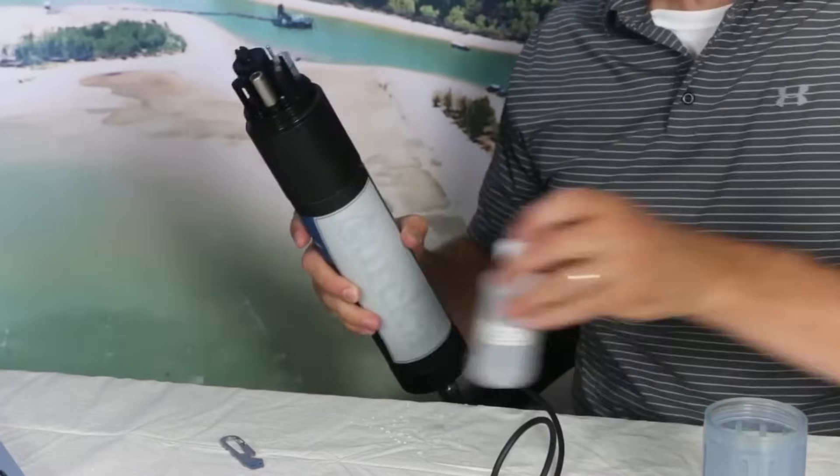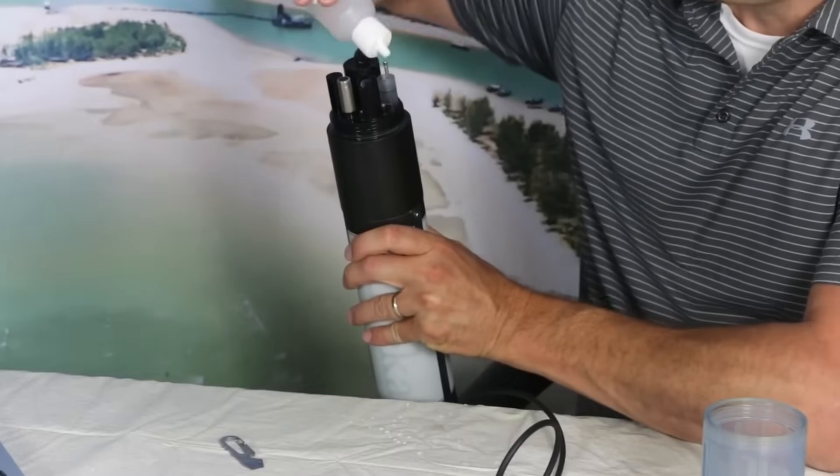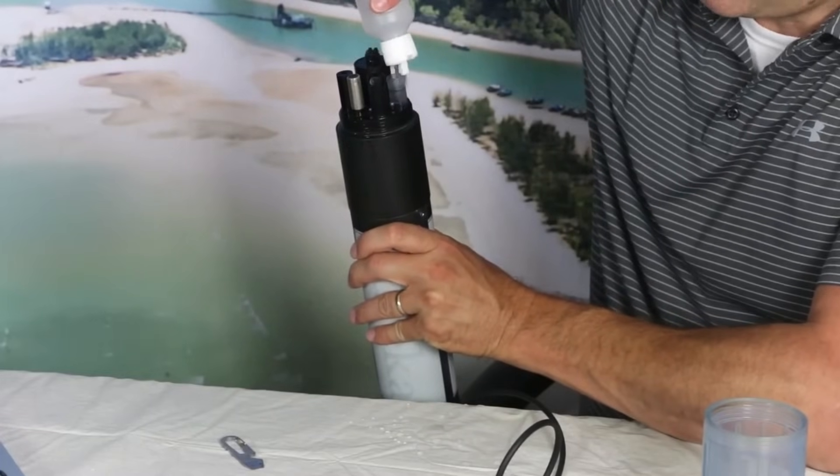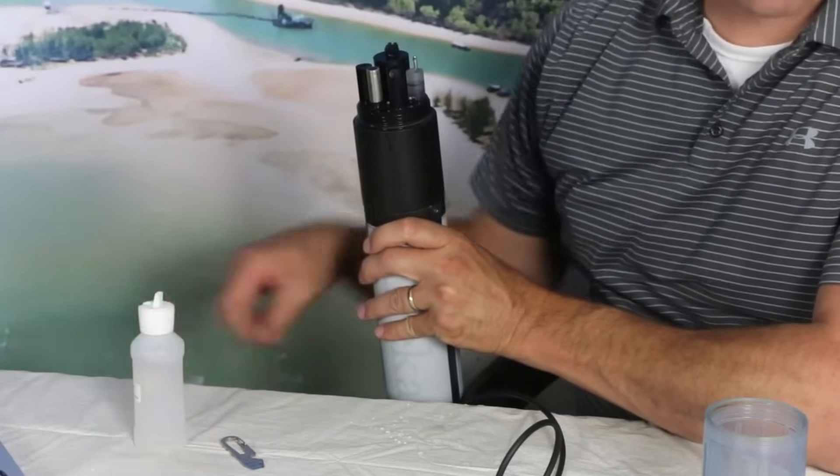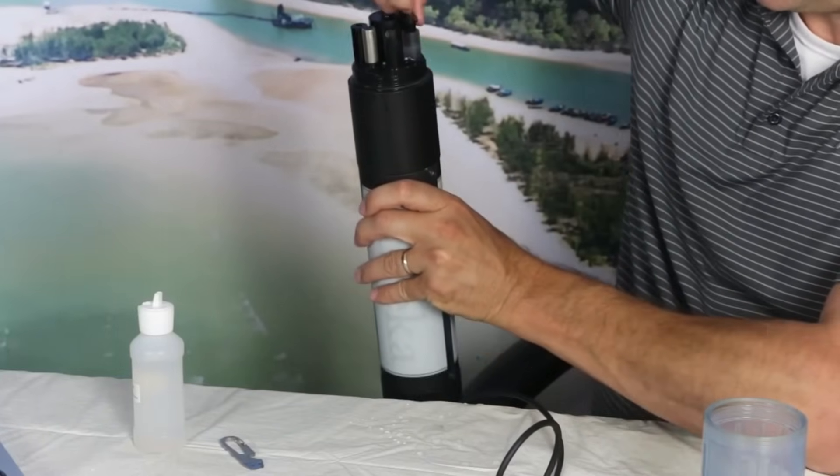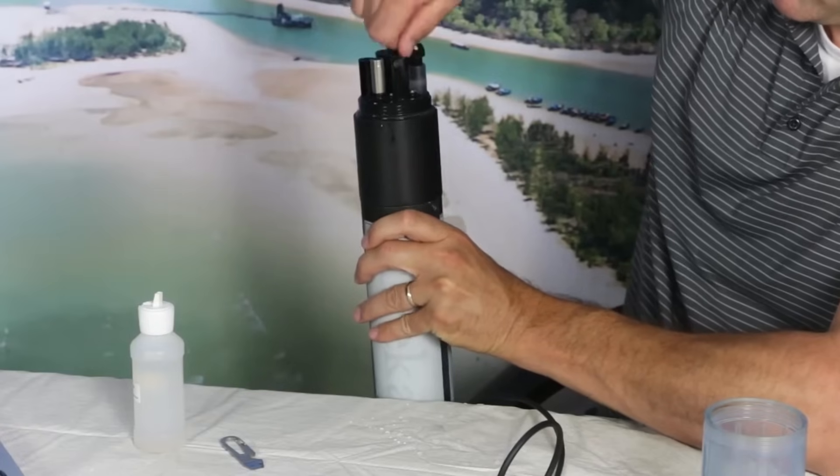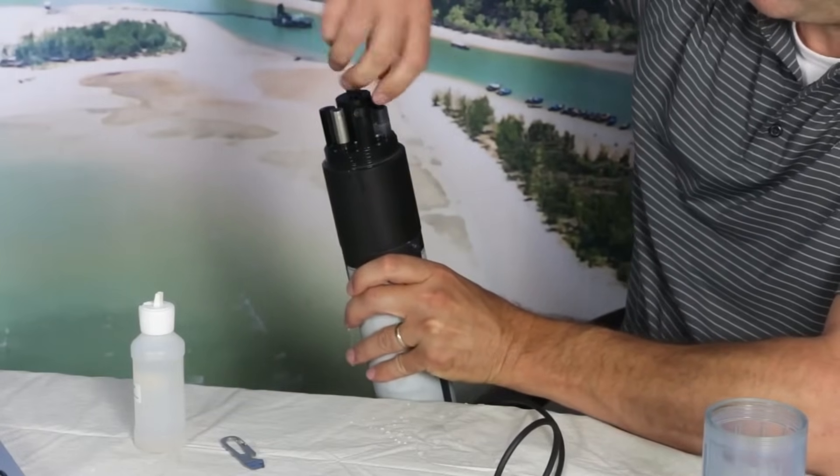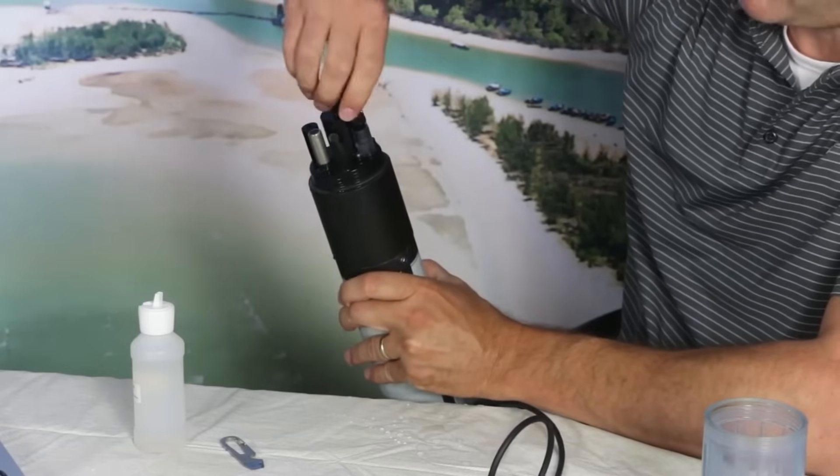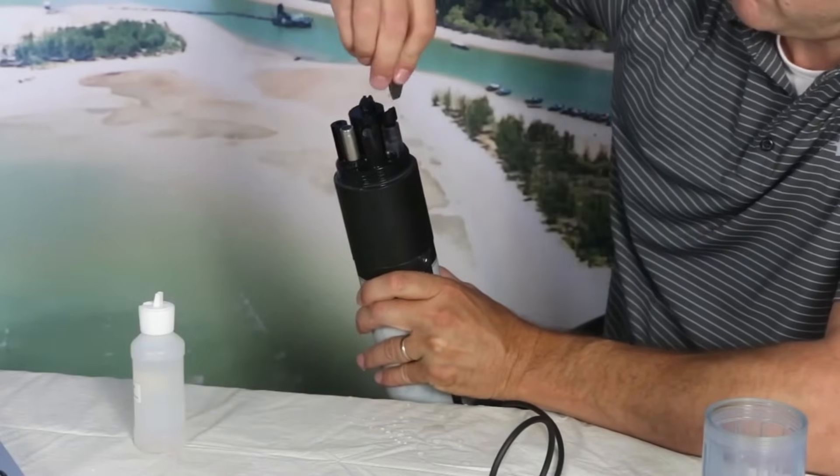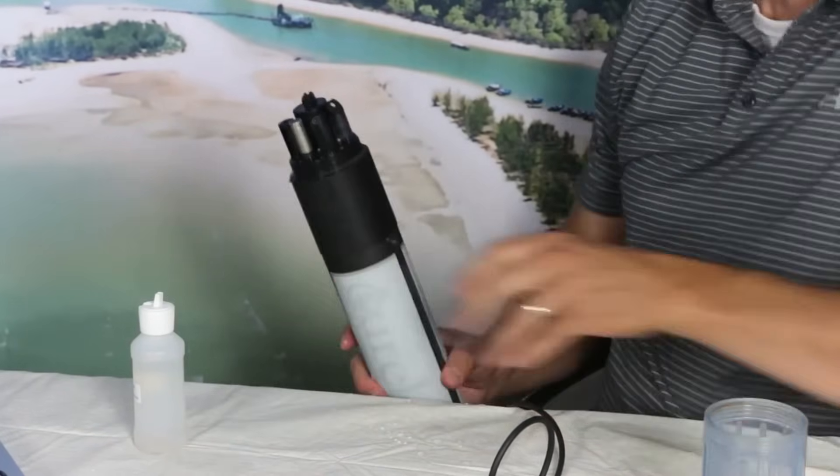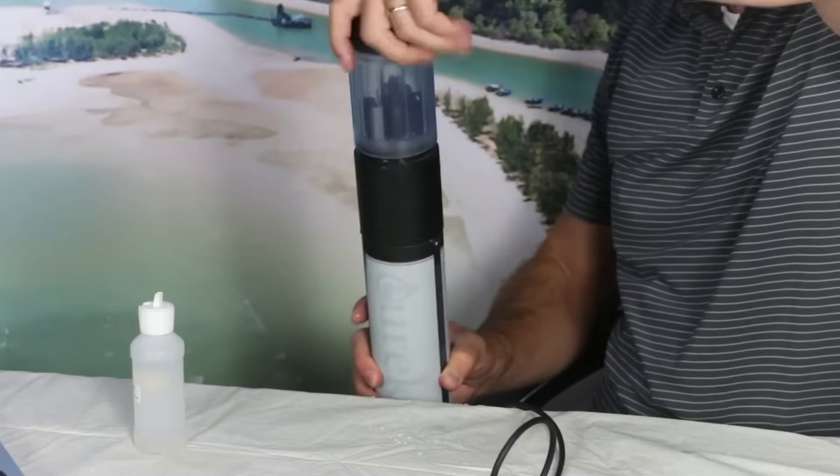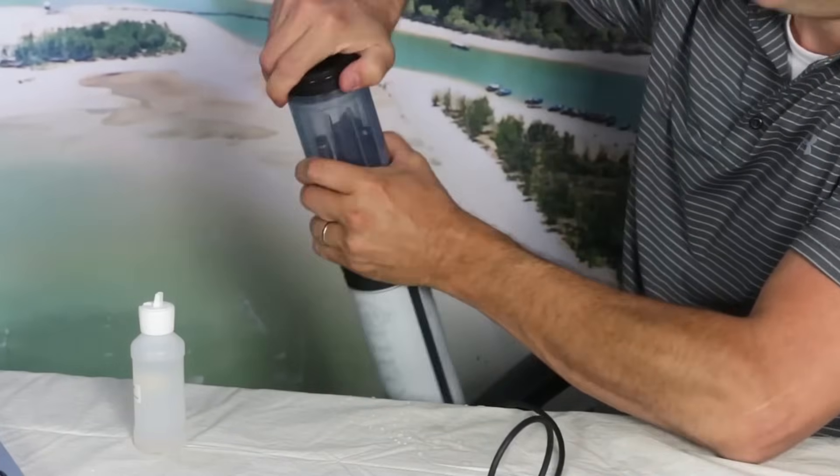I've got my reference electrolyte solution here, and we want to fill this up all the way to the top until it's basically overflowing, forming a meniscus. We're going to put our cap on. You will notice this electrolyte solution forcing its way out through this little white Teflon frit, just like that. Replace the cap.